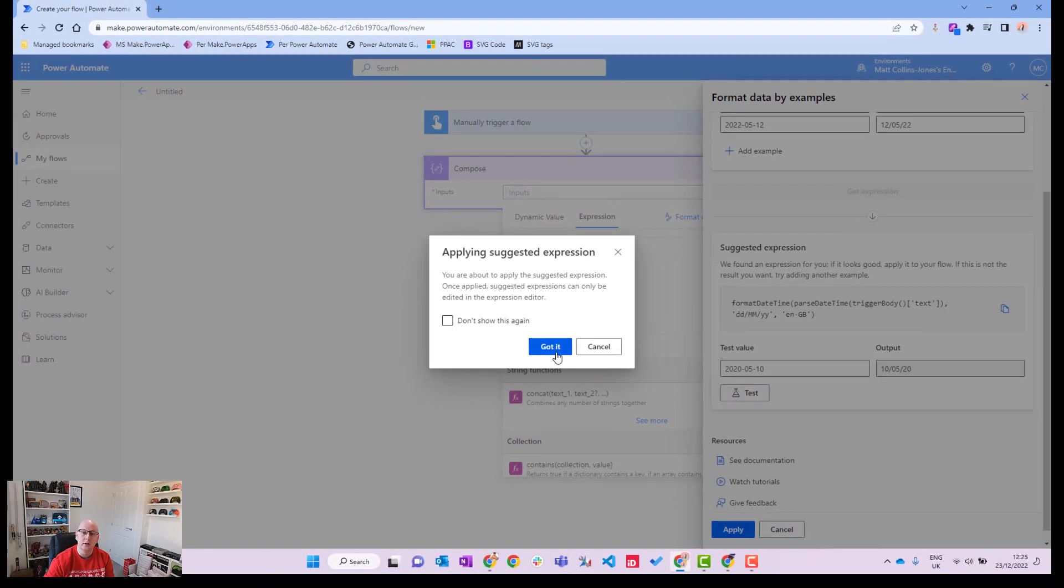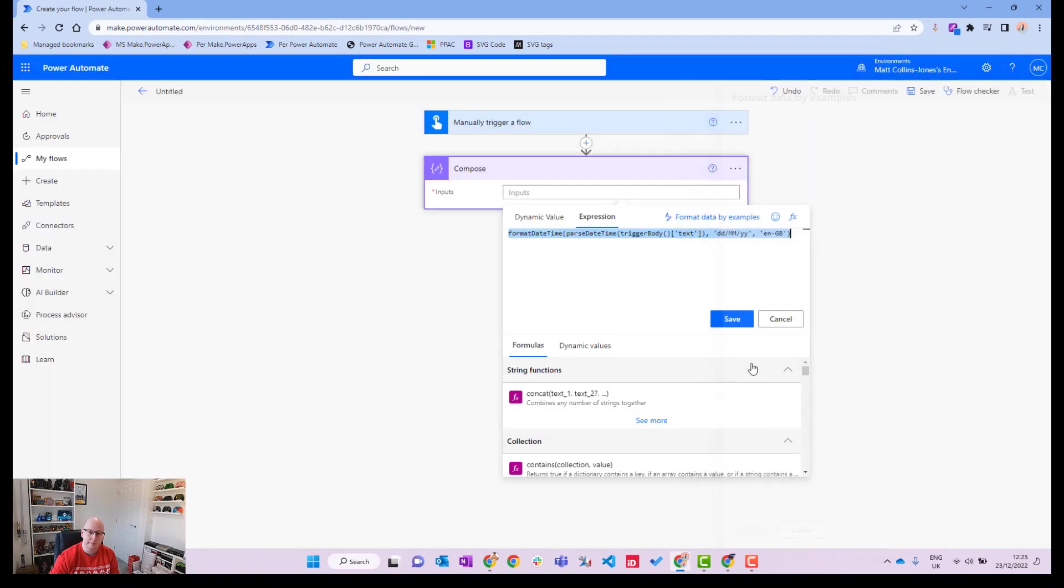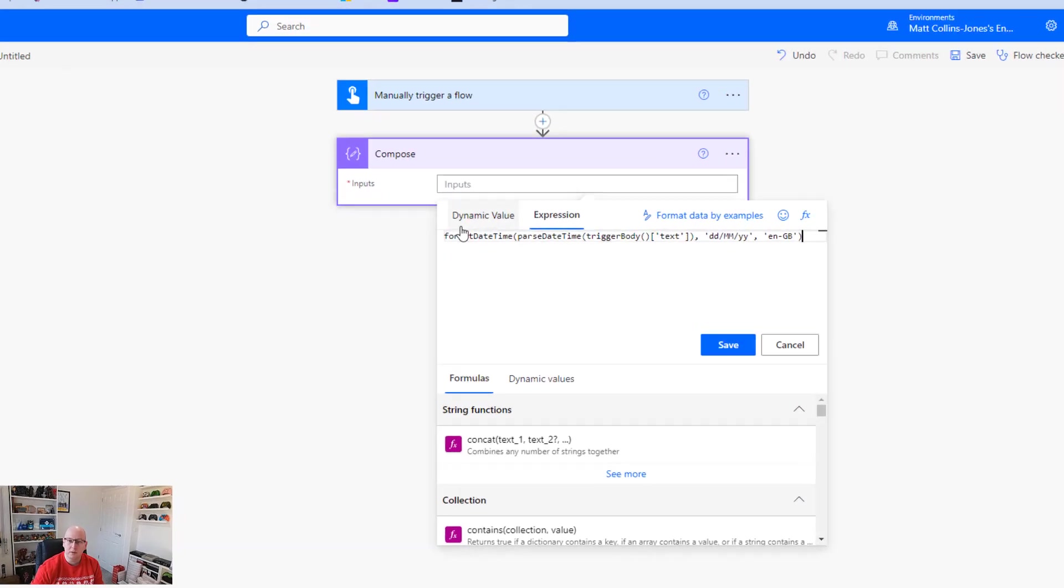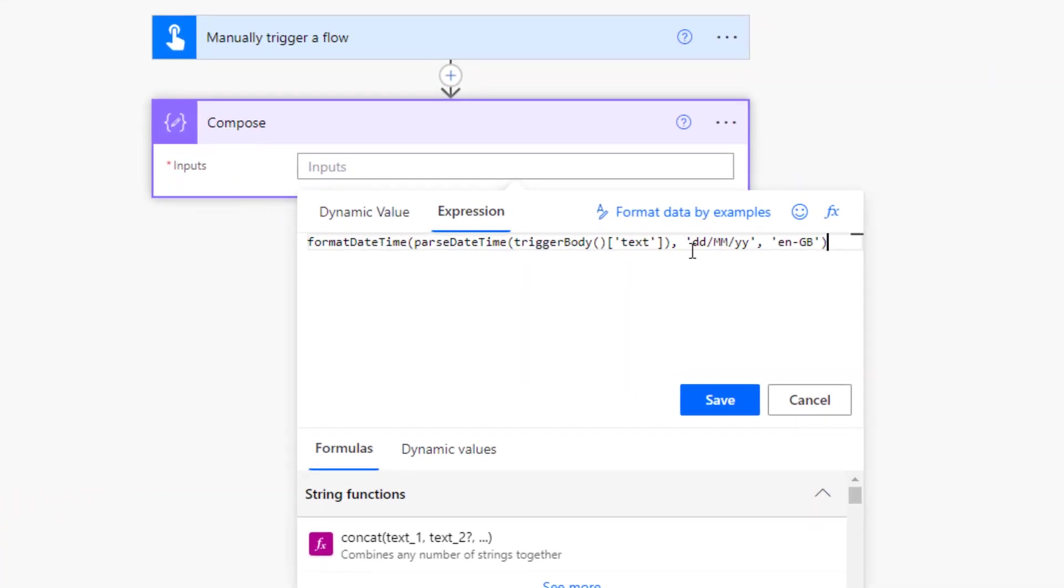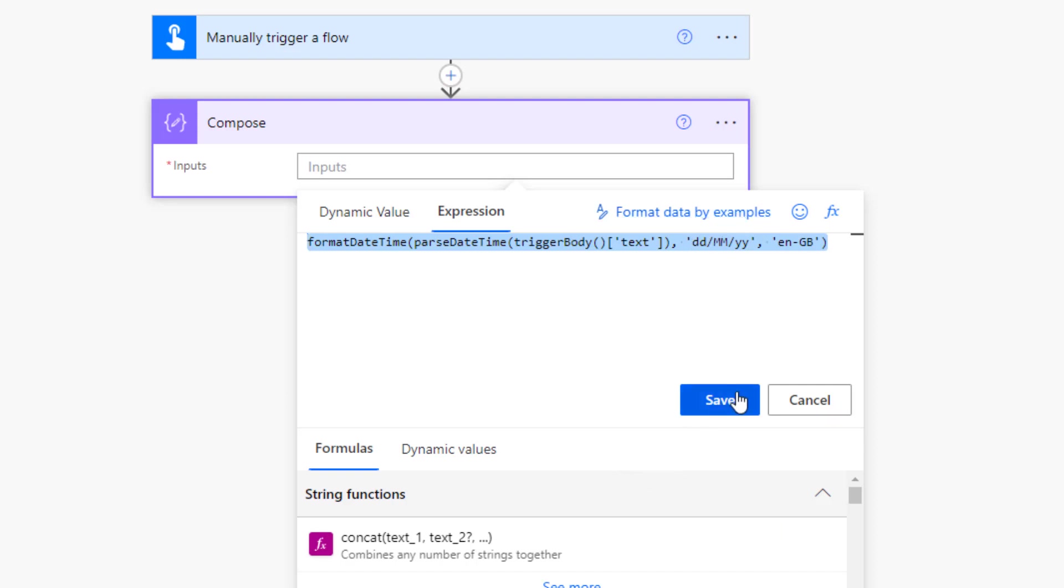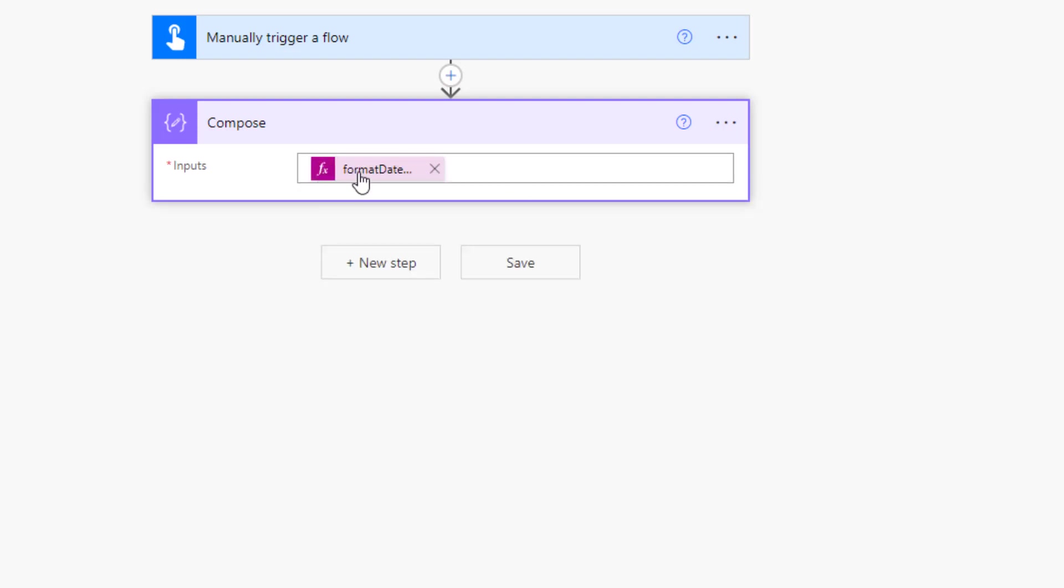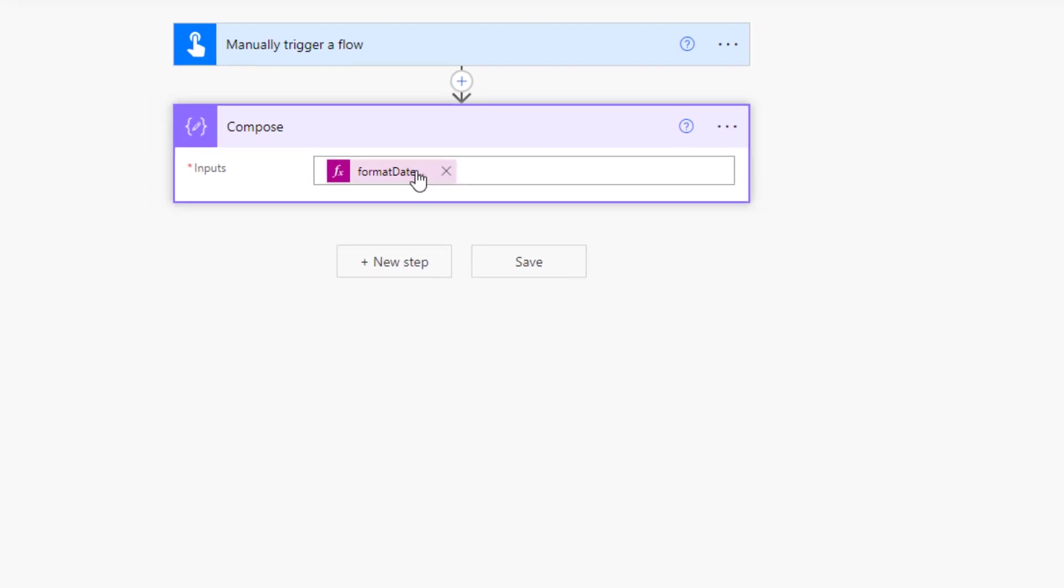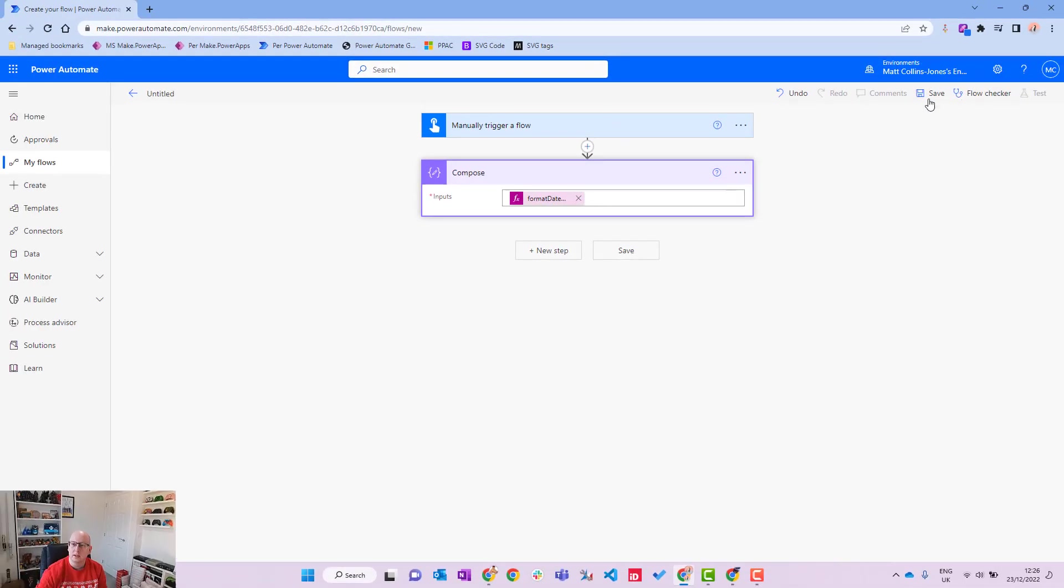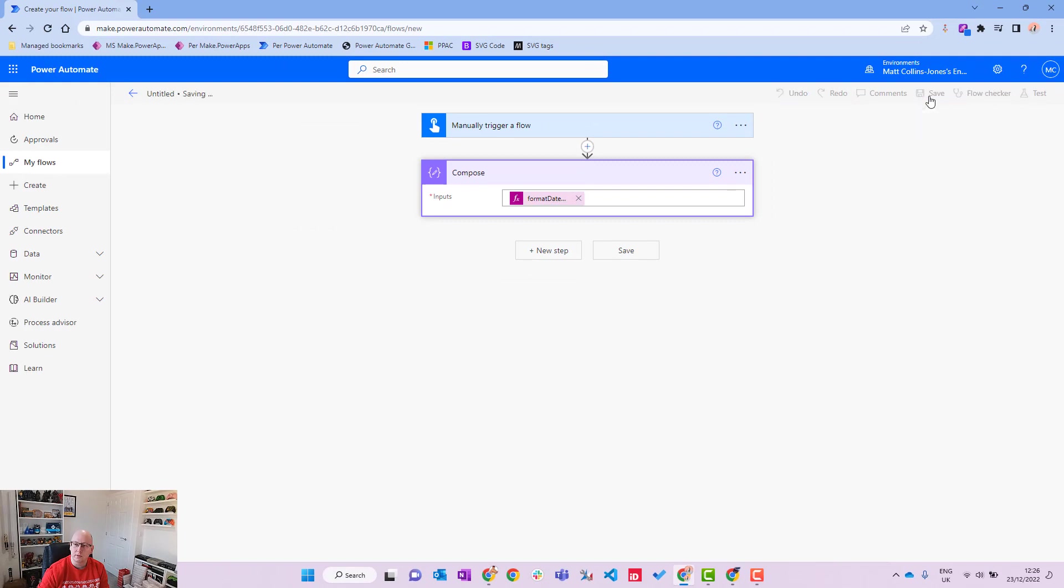So we'll hit draw it, and what we can see is we've got this expression that we've created. Format the date time, parse it, and then format it in this way here. So we'll hit save and we can see the format is in there. So what we'll do is we'll save this flow.